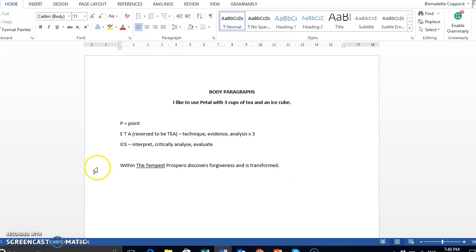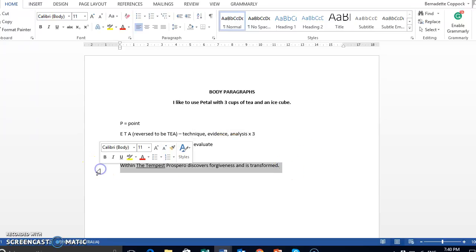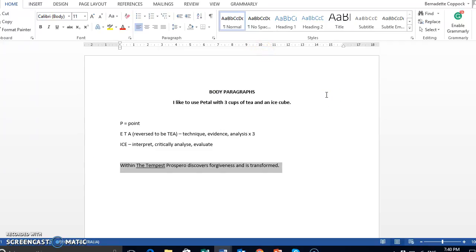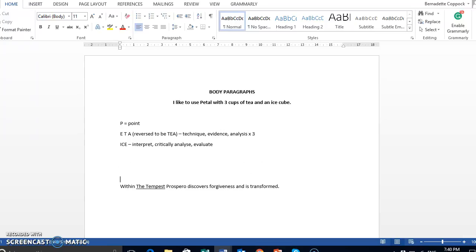So I've given you an example here of the start of a body paragraph. Within the tempest, Prospero discovers forgiveness and is transformed. Yes, it has the argument, but it's not a topic sentence. It should not be the first sentence of your body paragraph. Instead, your topic sentence has to be broader.